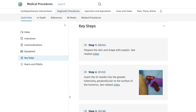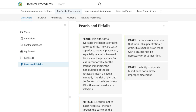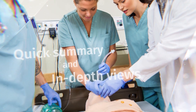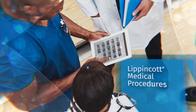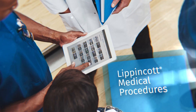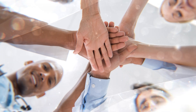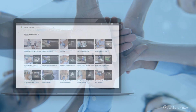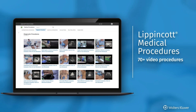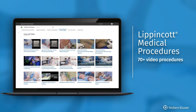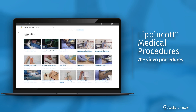Take the guesswork out of procedural training. Instead, learn with confidence from faculty at the top medical programs with Lippincott Medical Procedures. Whether they need a quick update before a sim lab or an in-depth learning solution, Lippincott Medical Procedures provides residents and students with the GME readiness that's expected of them. With content being added and updated routinely, the 70-plus video procedures will help young clinicians quickly grow into competent, well-prepared residents.